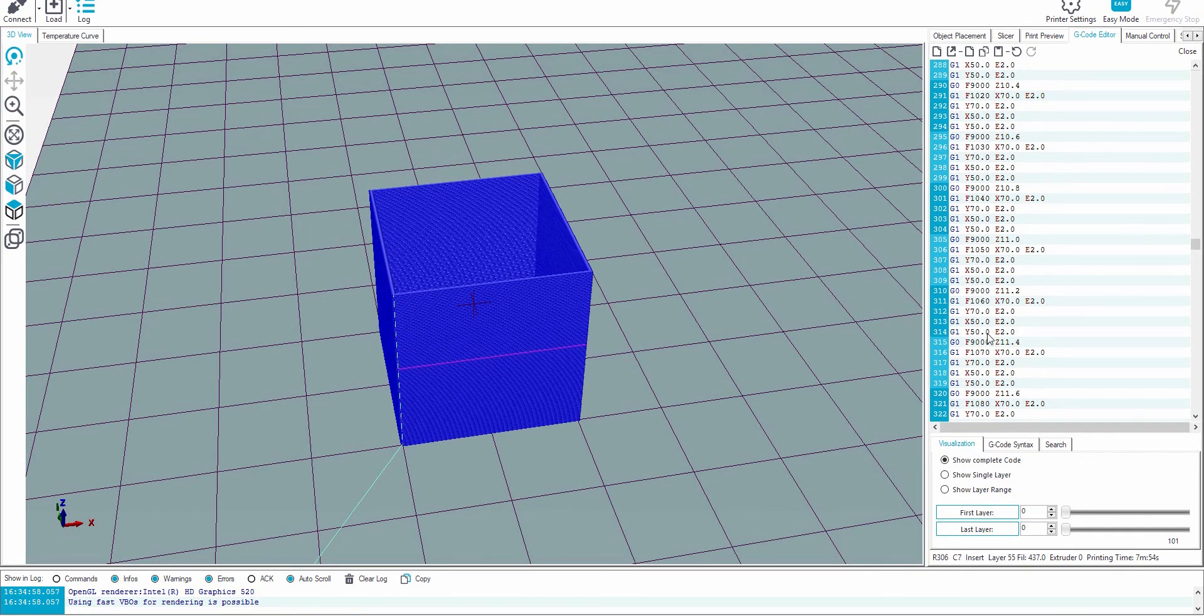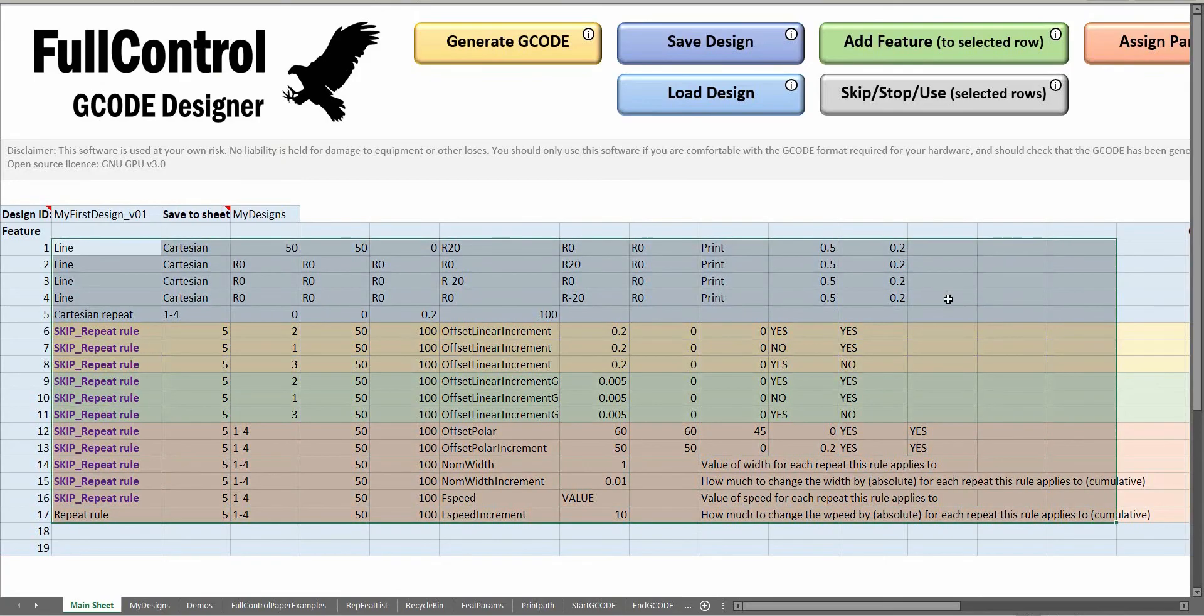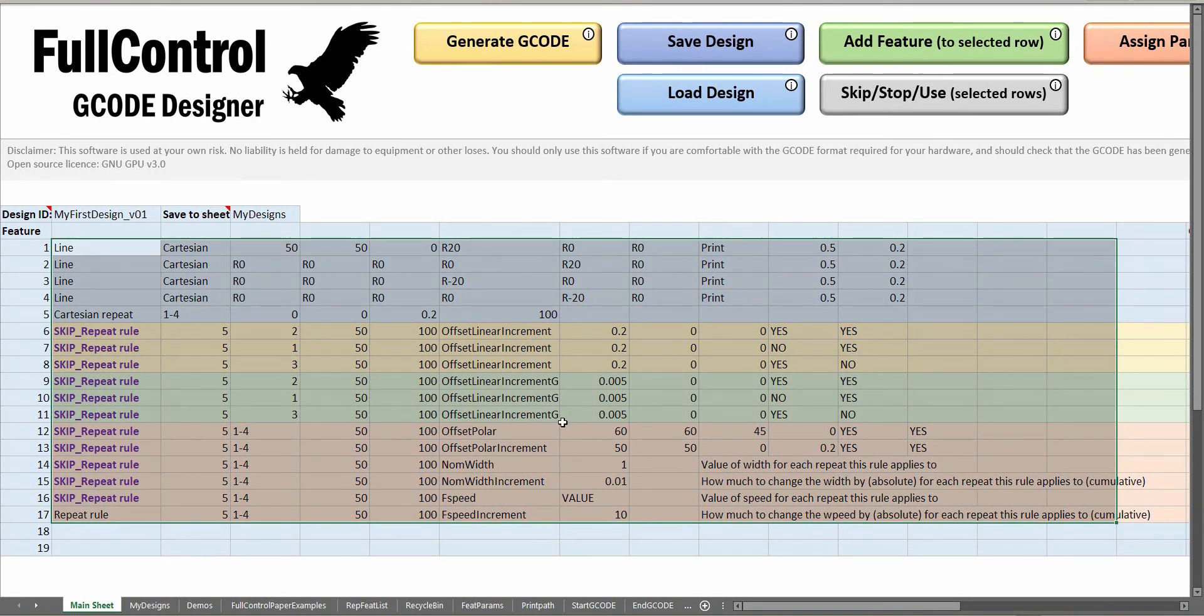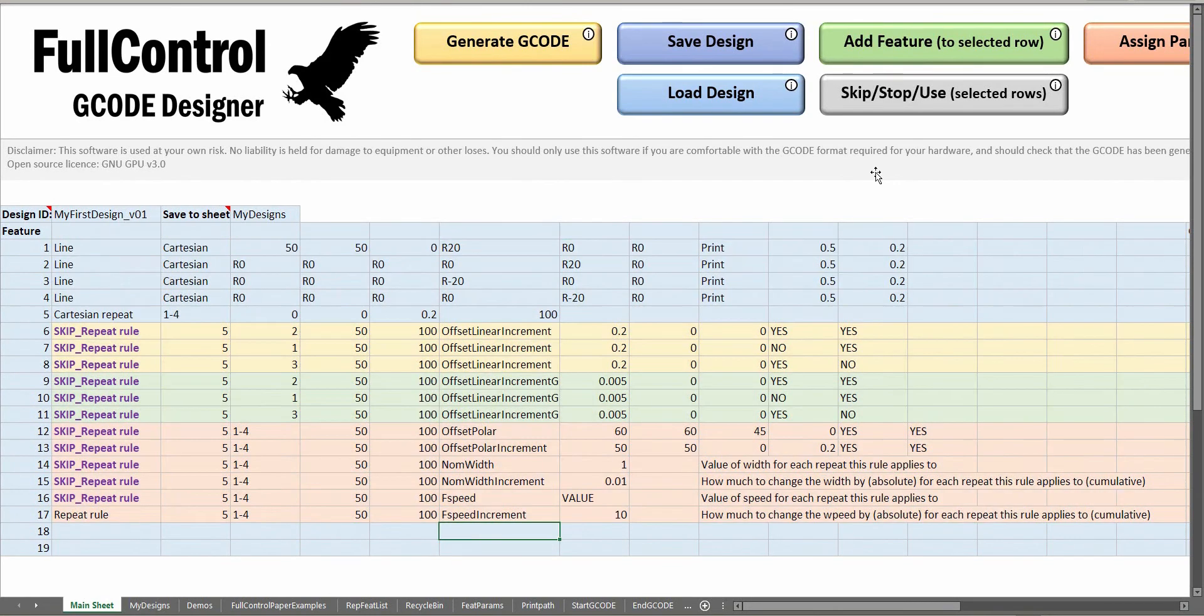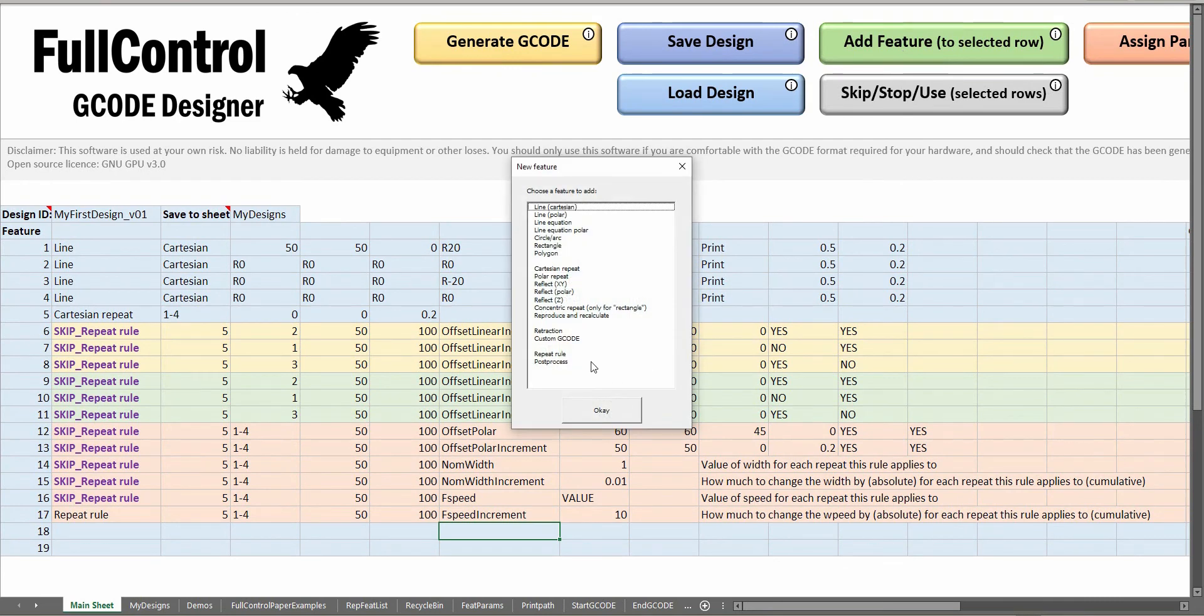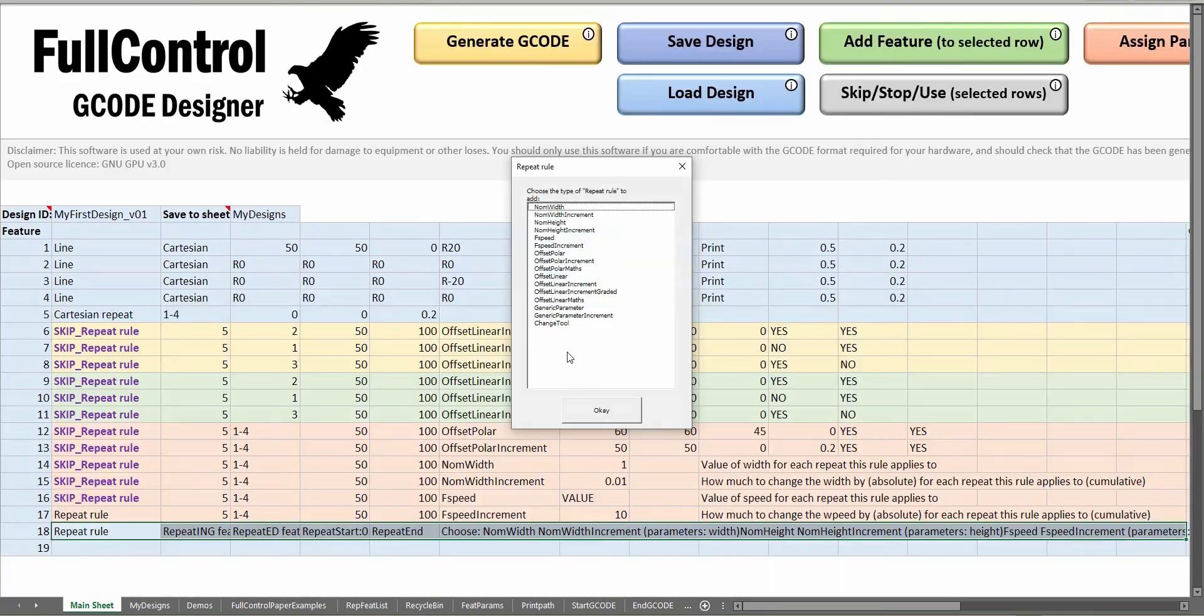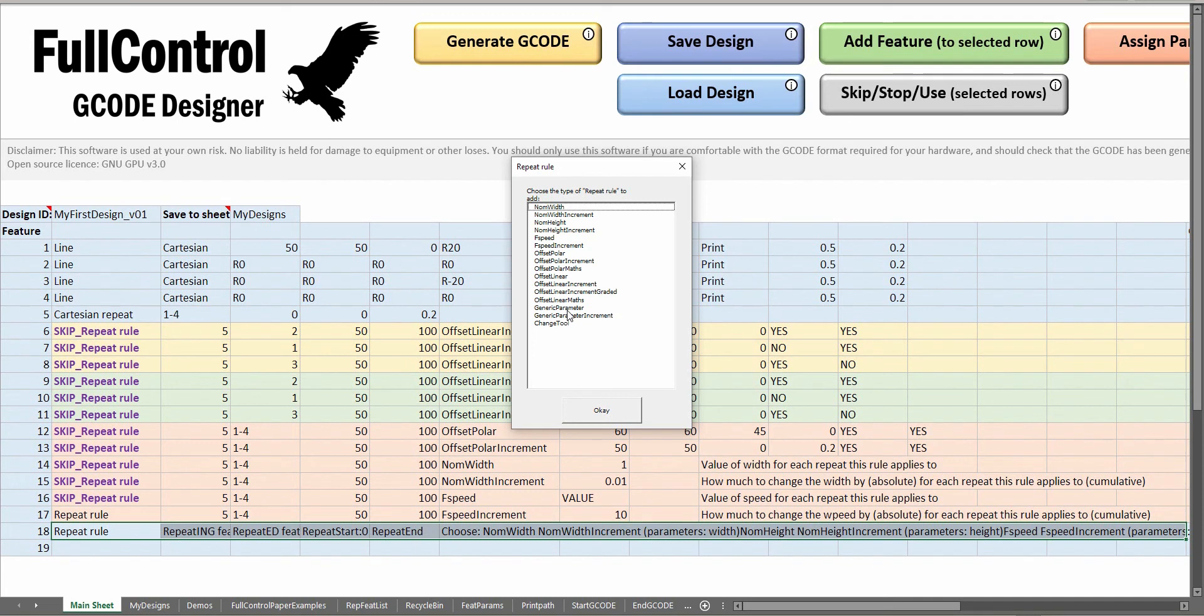This is an introduction to repeat rules. There are some other repeat rules as well that I haven't discussed. These are changing tool, generic parameter, and the math ones. I'm going to save them for another tutorial which is more suited to those aspects.